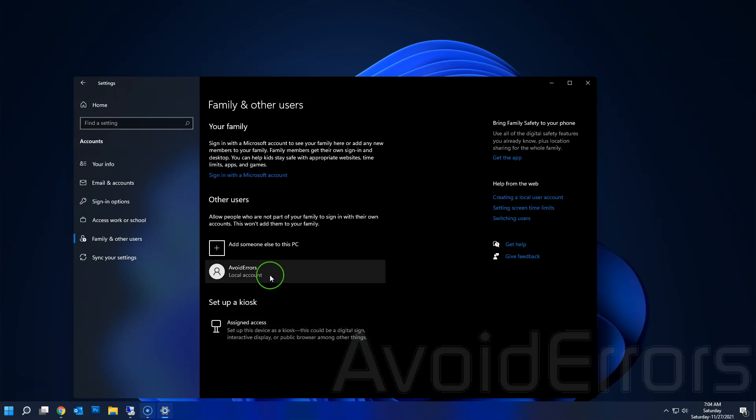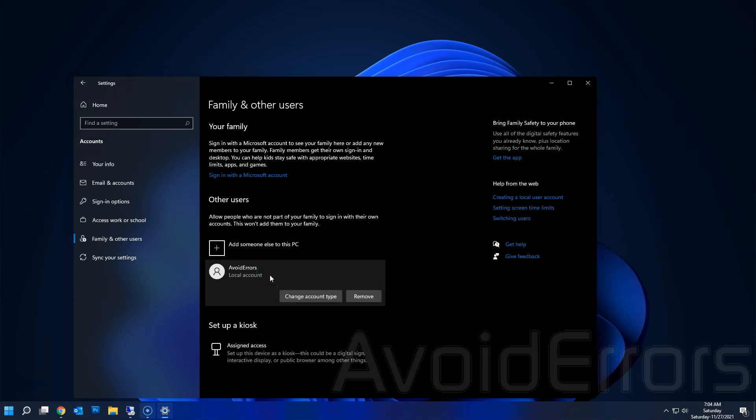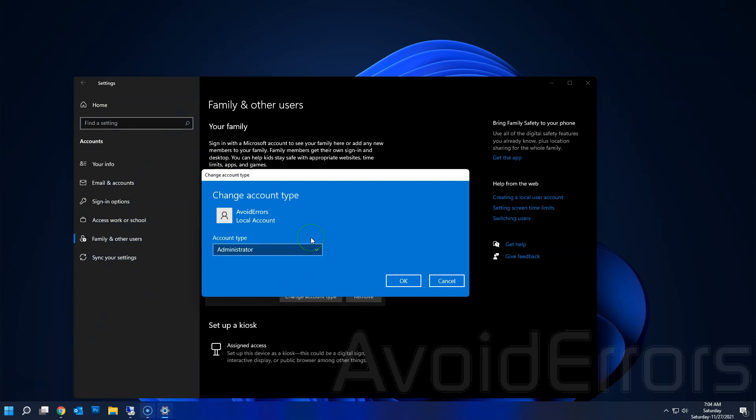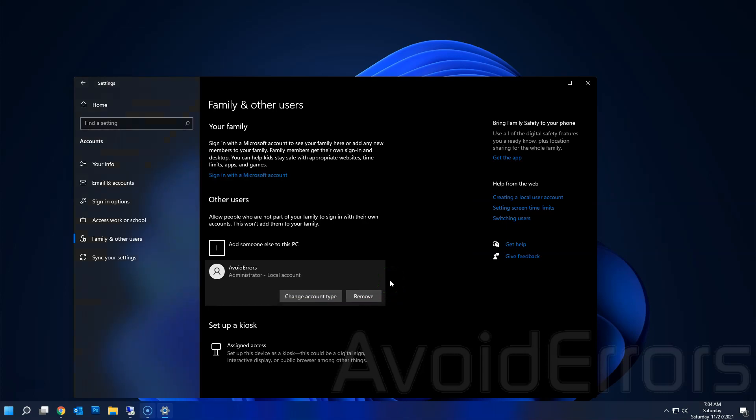To create a local user account, if you want to make them an administrator, select Change Account Type and under Account Type select Administrator. Click on OK and now that user is an administrator.